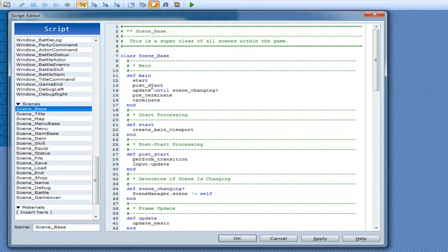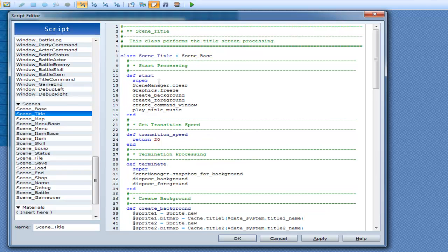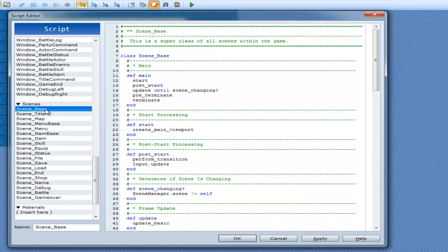In scene base you have main here: start, post start, then update until scene changing. 'Until' is like a while loop — until this happens, keep doing this. So we have start and post start. In your start method for scene title you get scene manager clear, graphics freeze, create background title, and all that.